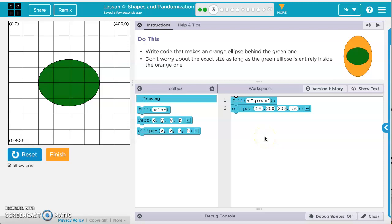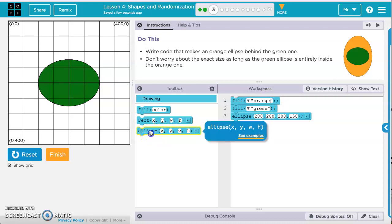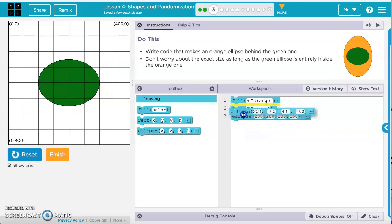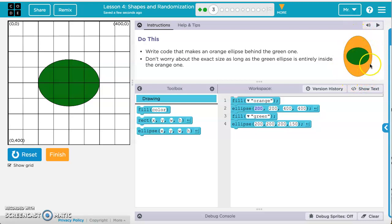Now we want to make an orange ellipse behind the green one. If we need the orange one behind the green one, we have to draw the orange one first in order. So we'll grab a block of code, fill yellow, and change that to fill orange. Then we'll grab an ellipse from the drawing blocks and put it just underneath the orange. We can start it at the same spot — 200, 200 for the x and y. For the width and height, we don't want it to be 400 wide going side to side, or 400 high going top to bottom.